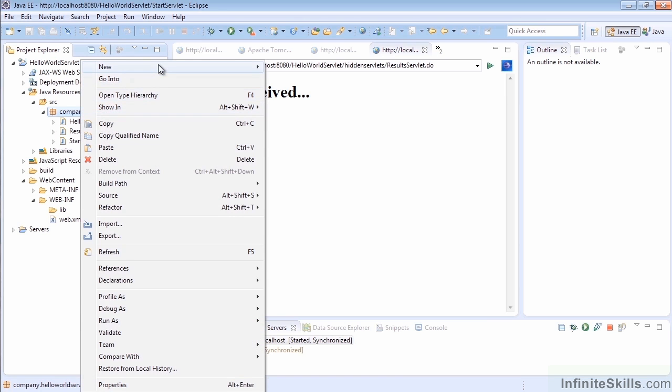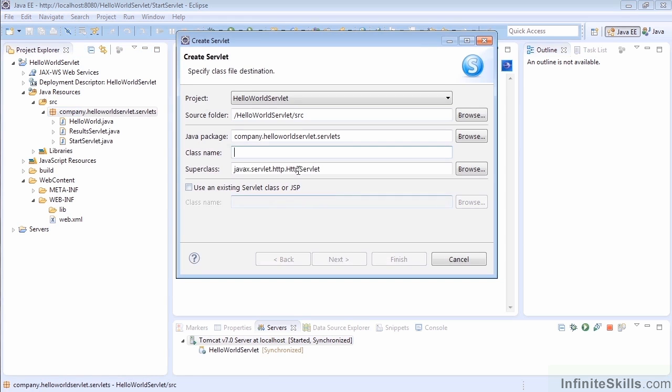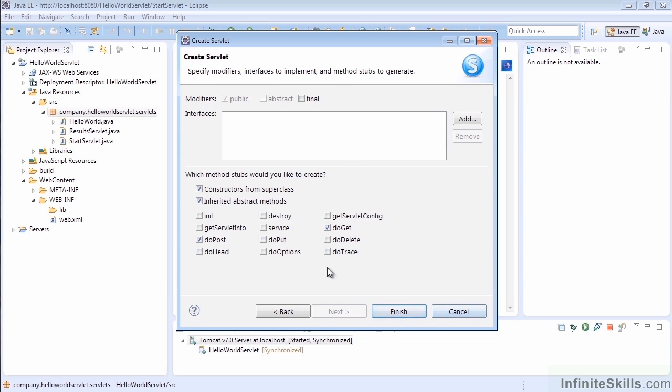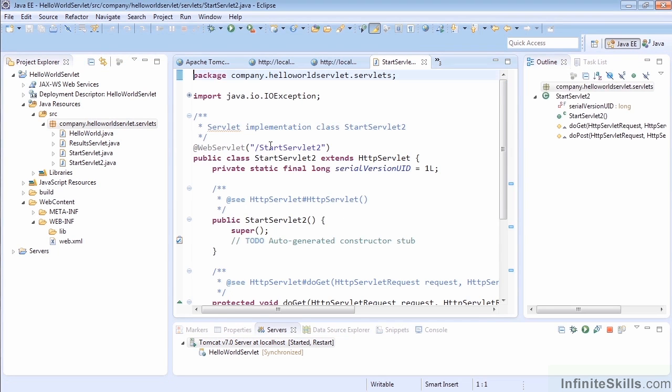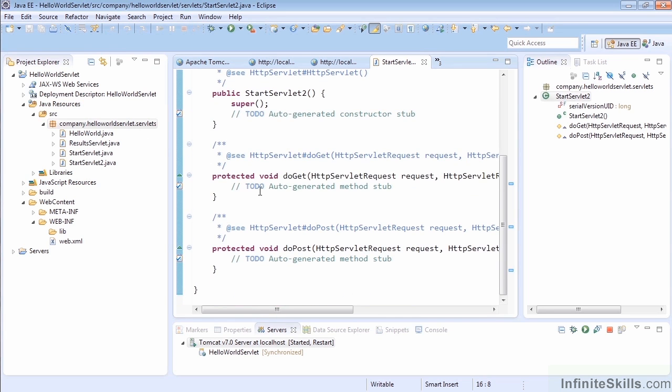So let's go ahead and create a new servlet, and we'll call this one startServlet2, and of course nothing is going to be fancy about this. We'll just go ahead and next through, and we can leave the URL mappings, and we'll leave doGet and doPost, even though we'll still continue to only use doGet at this point. And here we have our startServlet2. So we have our mapping in place, and our servlet doGet is where we're going to go.